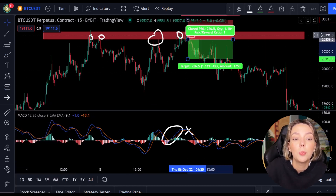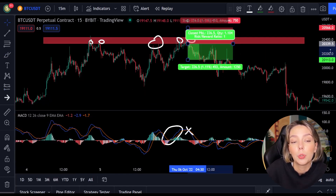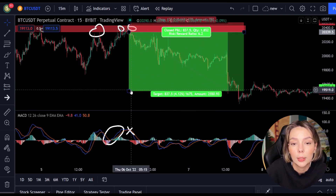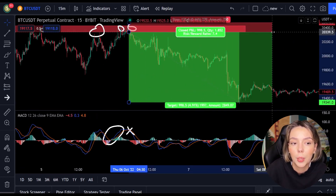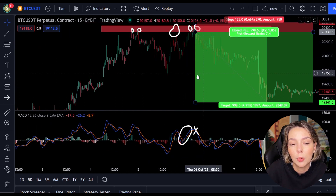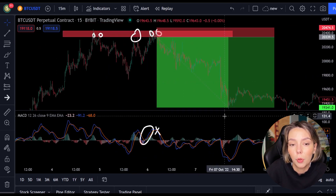Now, to make sure that the downtrend has been confirmed, at this point we can open a short position. This is a position where we trade against the trend — we make a profit when the market falls.